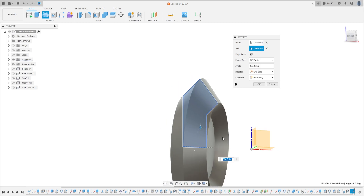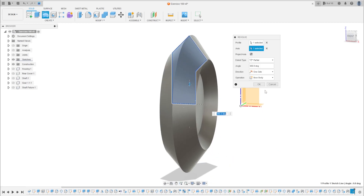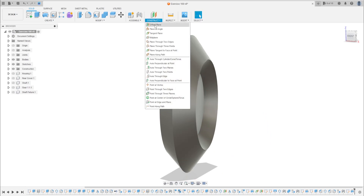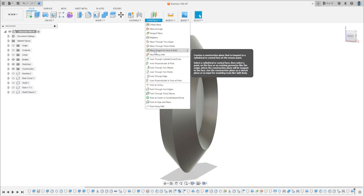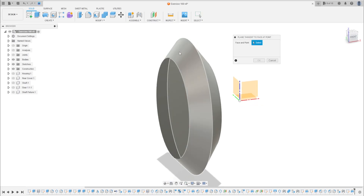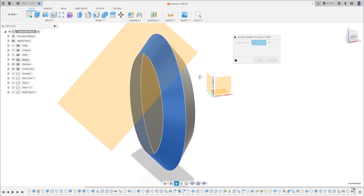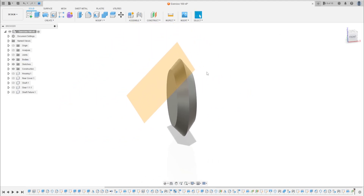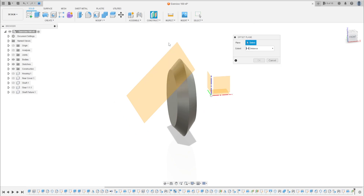Go to Revolve — the profile with this sketch — and the axis is the axis here. Operation: New Body. Press OK. Now go to Construct, select Tangent Plane — tangent to face at point. Select this face and this point here, press OK. Go to Construction again, select Offset Plane.